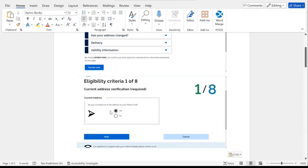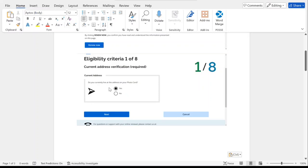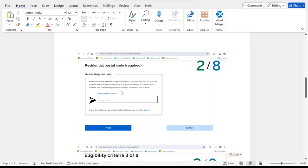Eligibility criteria. It's asking do you live at the address on your photo card? I select yes. Next step is gonna be postal code.